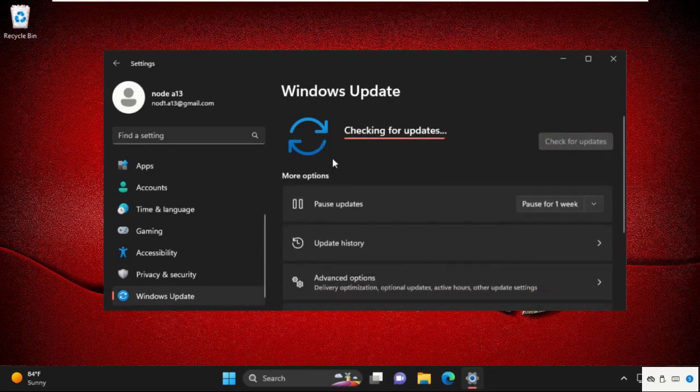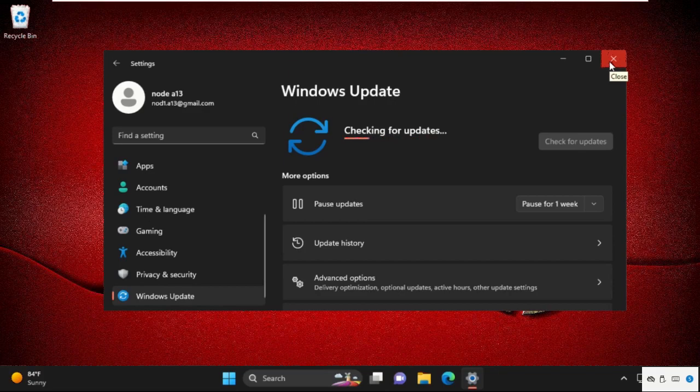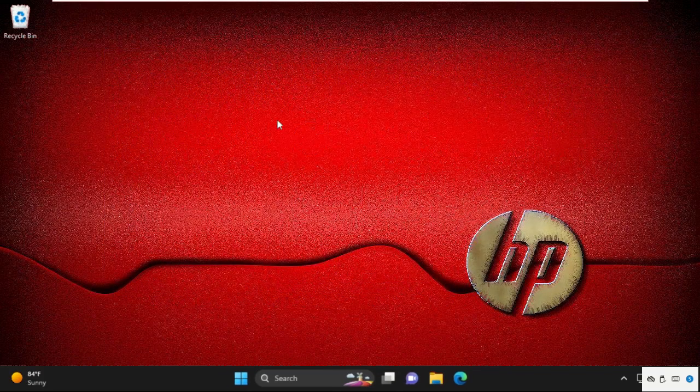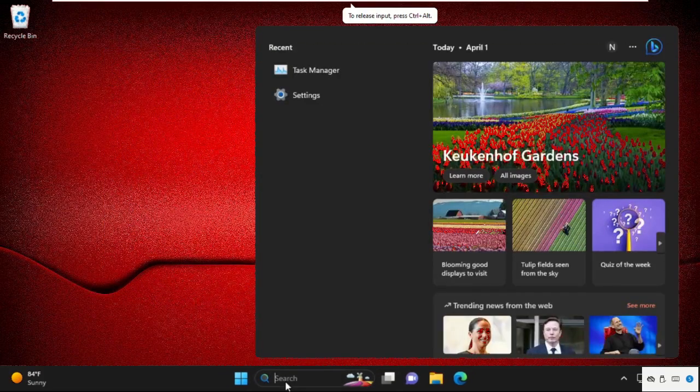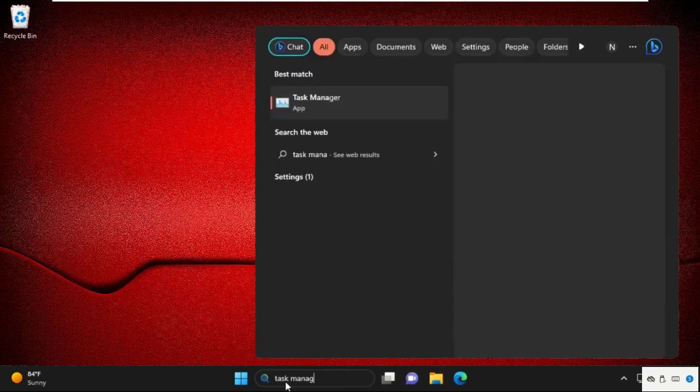So for that, click on check for updates and we need to install the latest update downloads from here. Once done, we need to close this window and again, we need to do some steps to fix the problem.